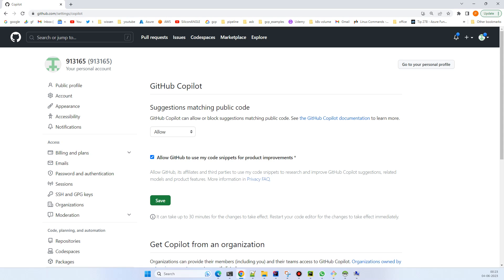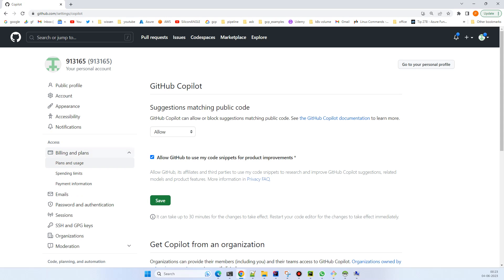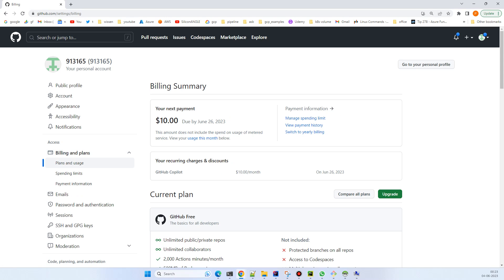Currently, if I go into the billing section, my next payment would be on June 26, about a week after I bought it. So the moment you're done with this purchase, you can open your IntelliJ IDE.